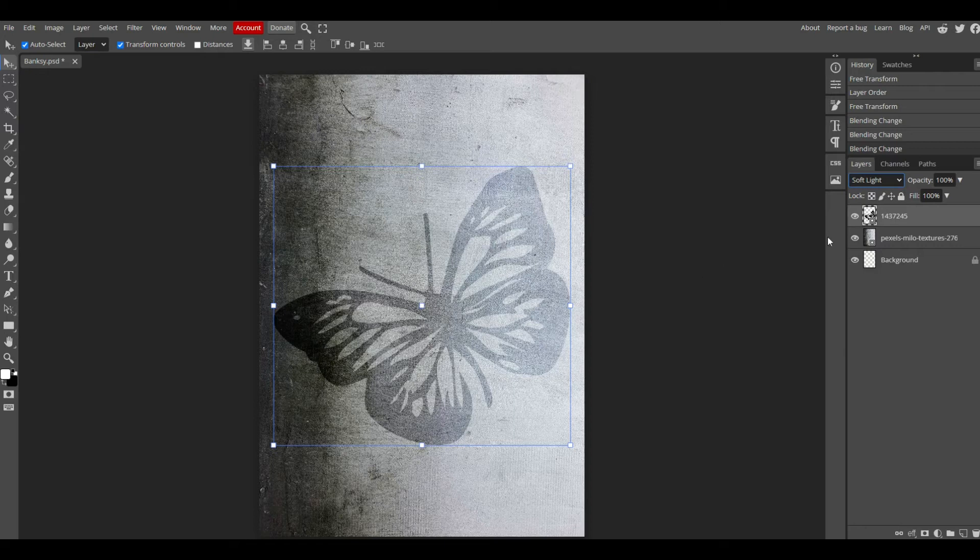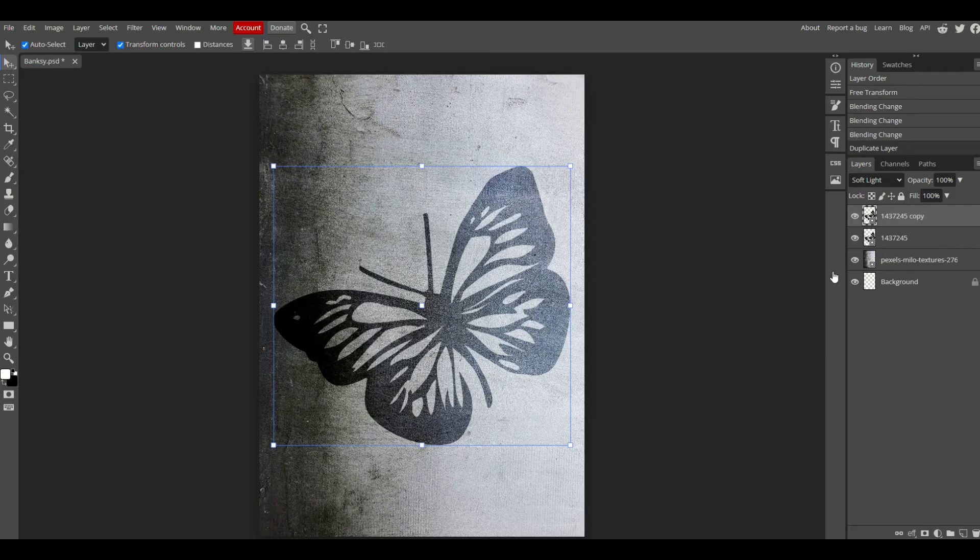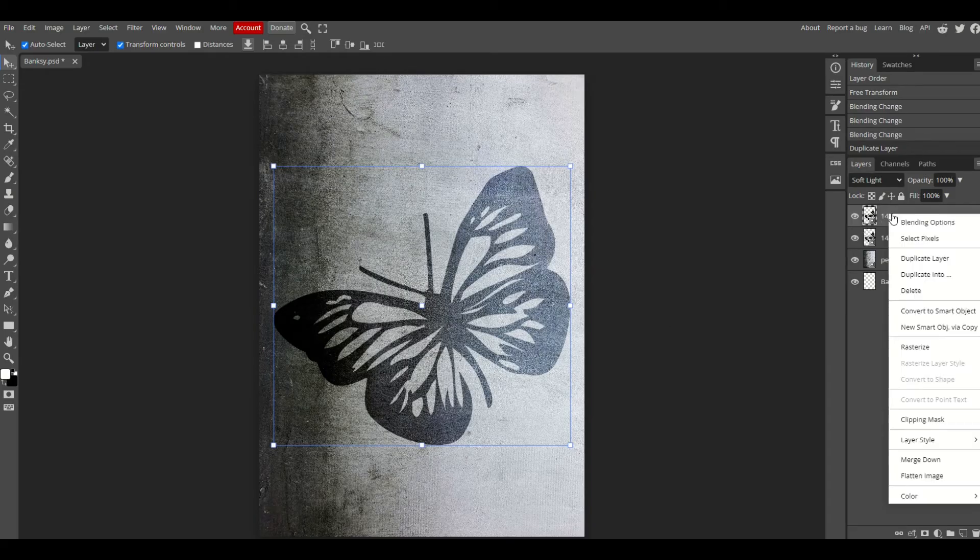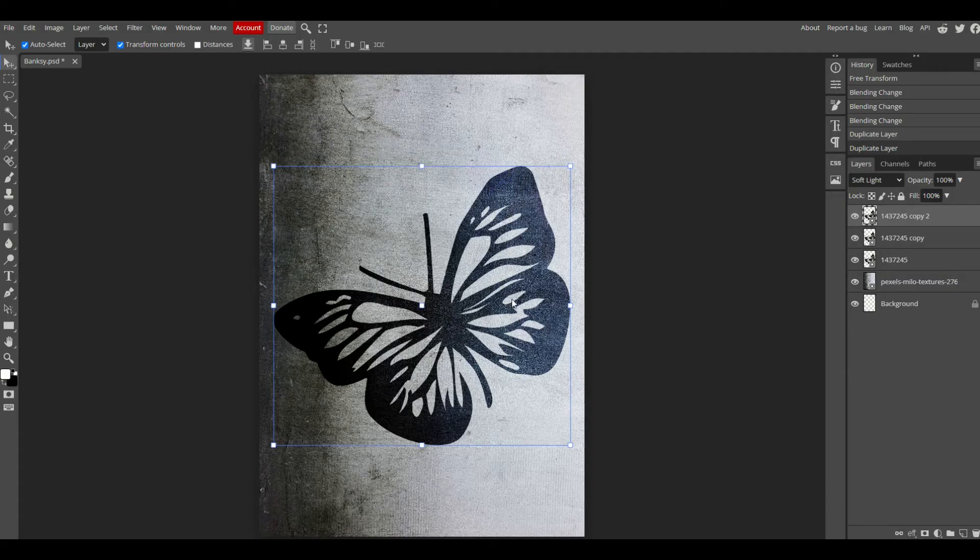If it's too light, you can right-click and duplicate the layer and that'll make it a bit darker. I'm actually going to duplicate it one more time. I can see I'm pretty happy with the way that looks.